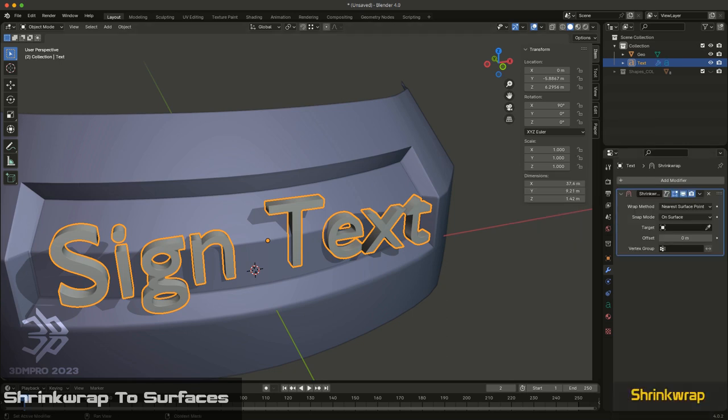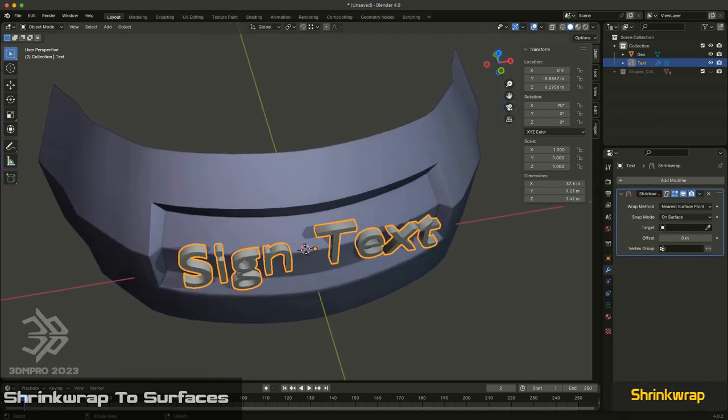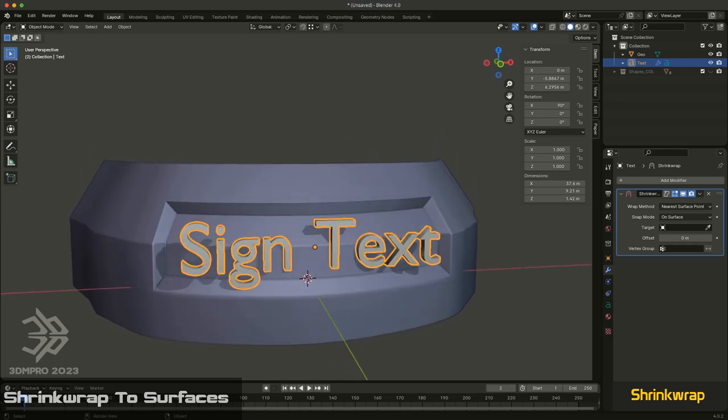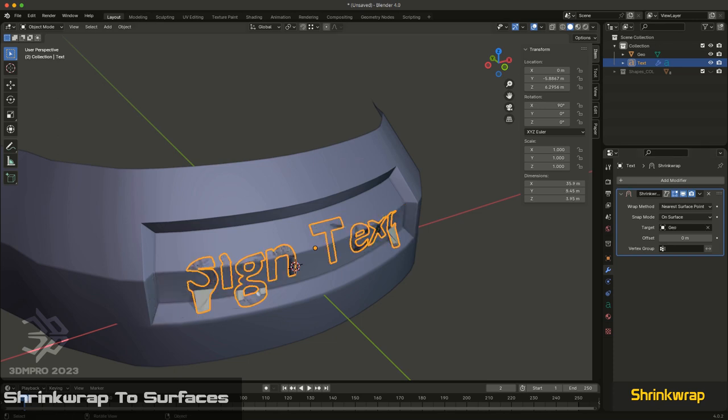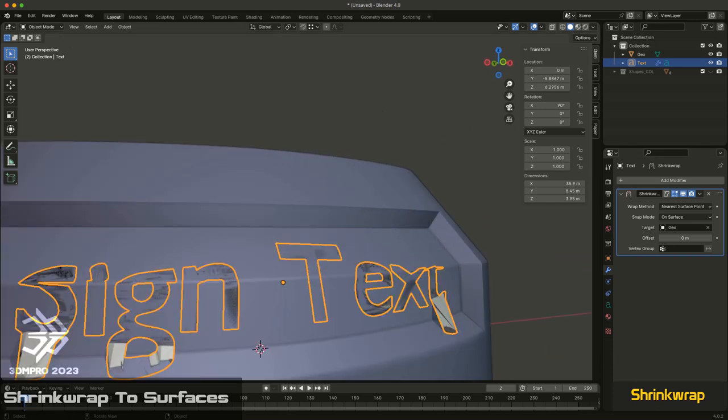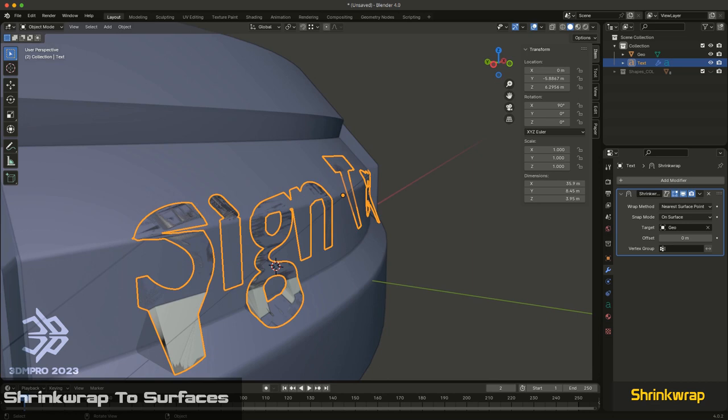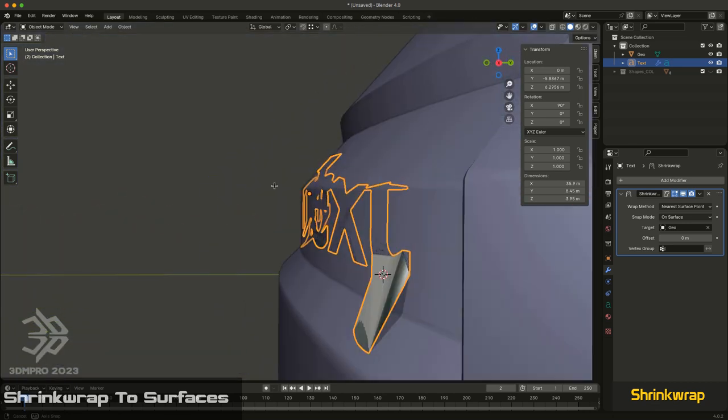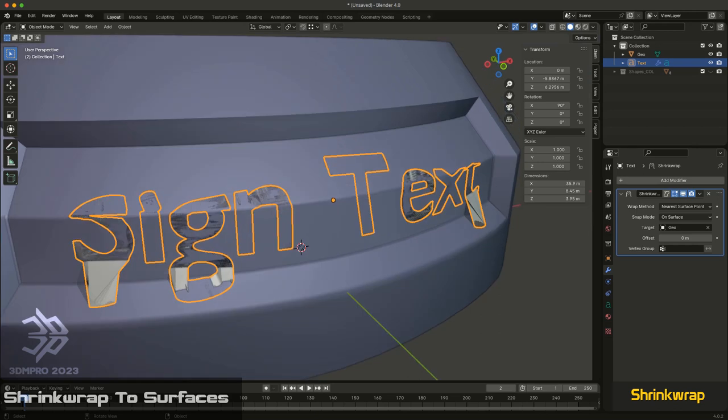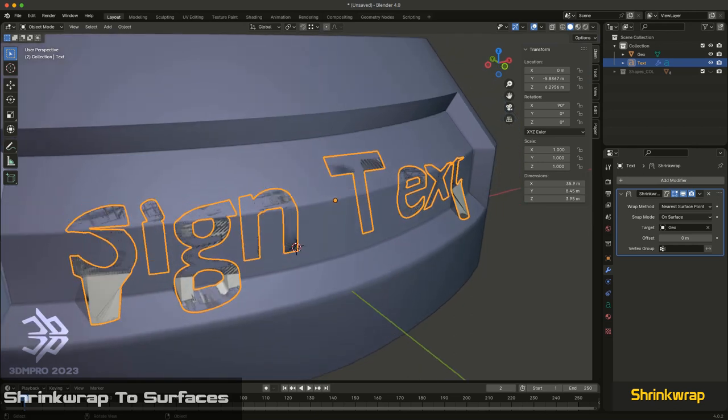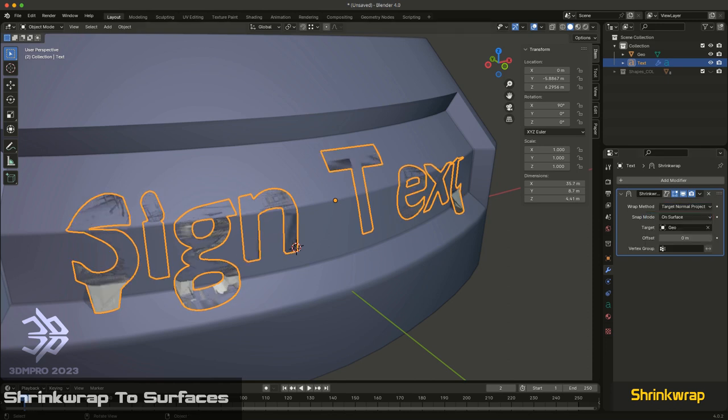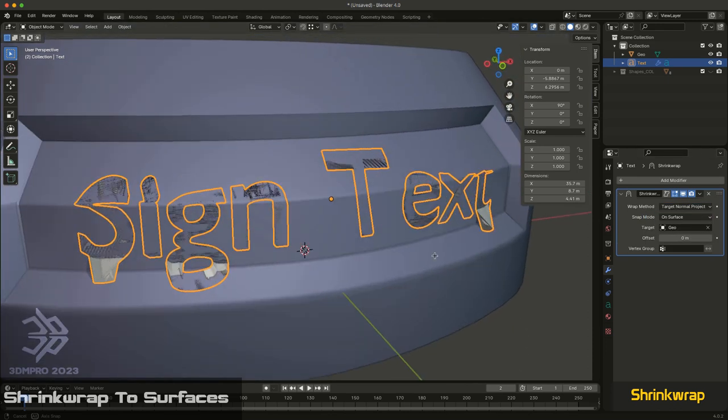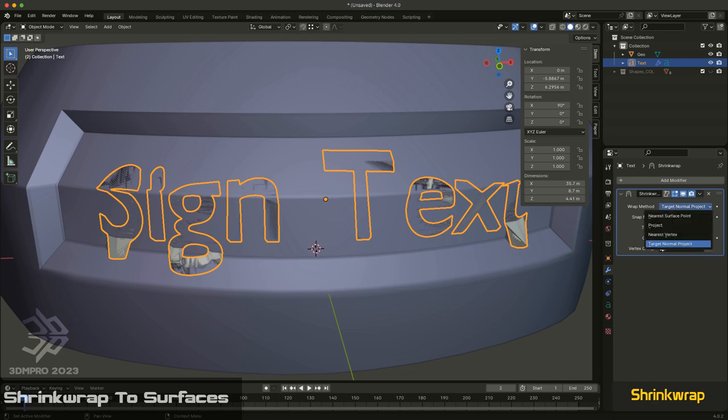With shrink wrap it basically does what it says - it allows you to wrap an object or piece of geometry to another object. I'm going to choose the target. As you can see it's trying to wrap to the surface, doing a decent job, but it's having trouble telling what's close and what's far away because it's trying to get to the nearest point. So I'll try a different setting. Target normal project is a good one to go with, but it does create some distortion on your surface. Also since my text is sort of extruding, it's trying to use every part of it and connect to the surface.